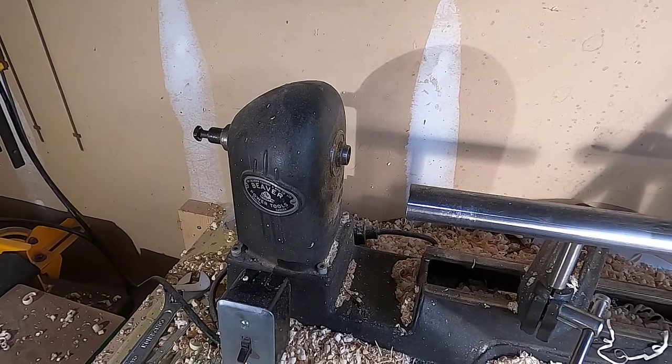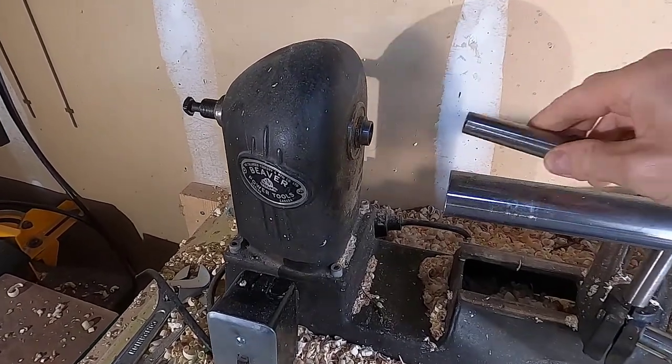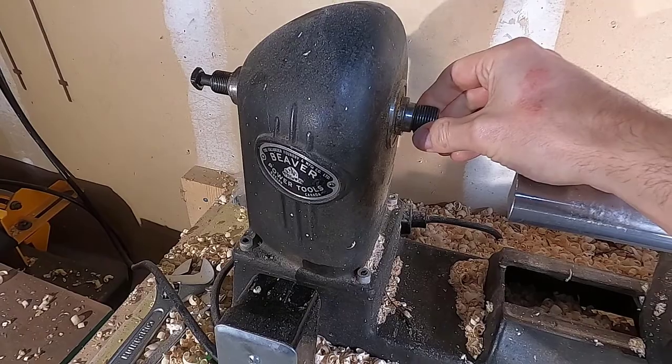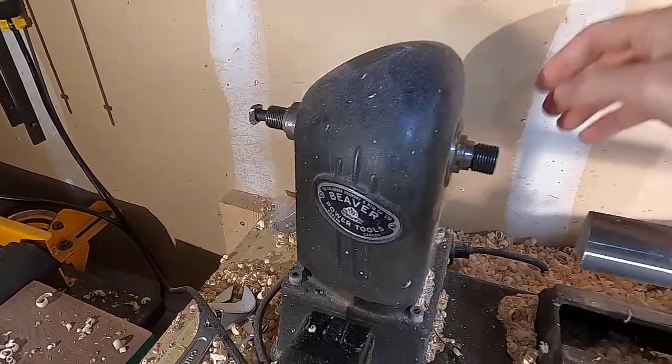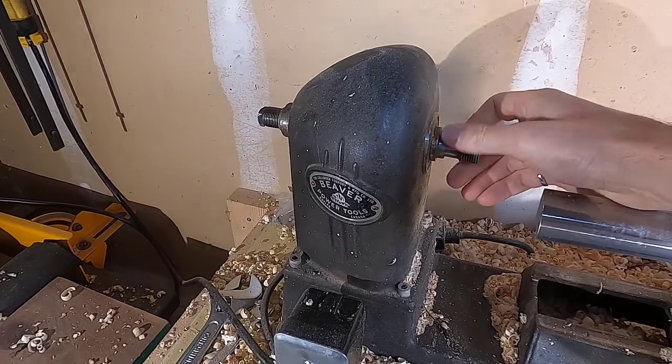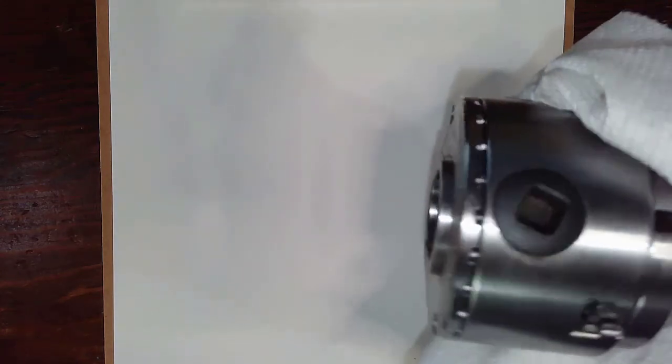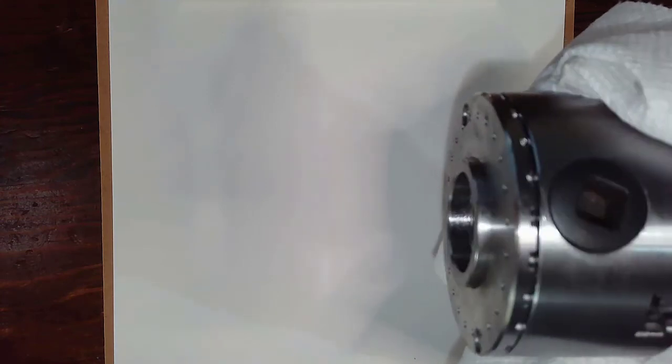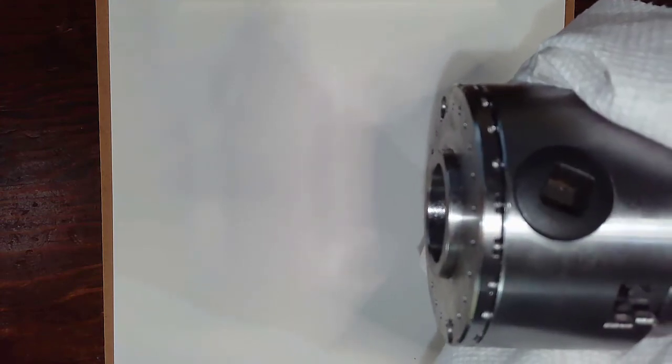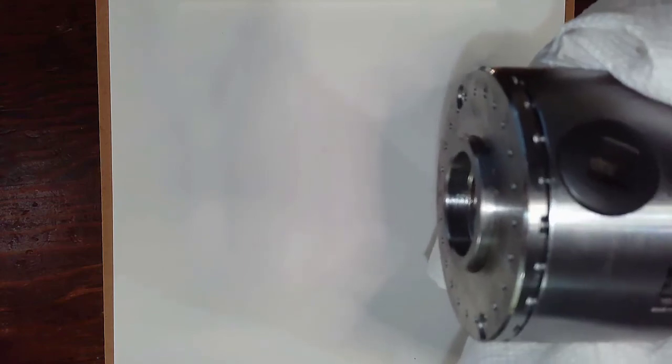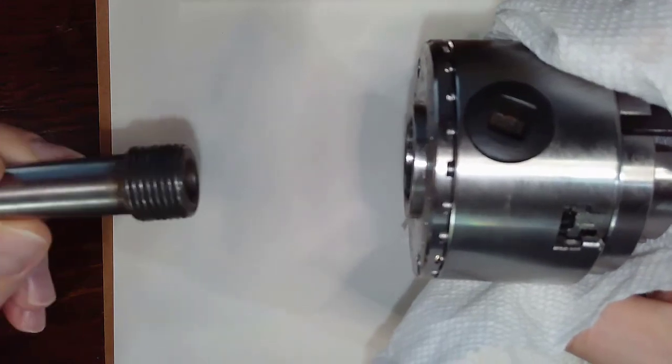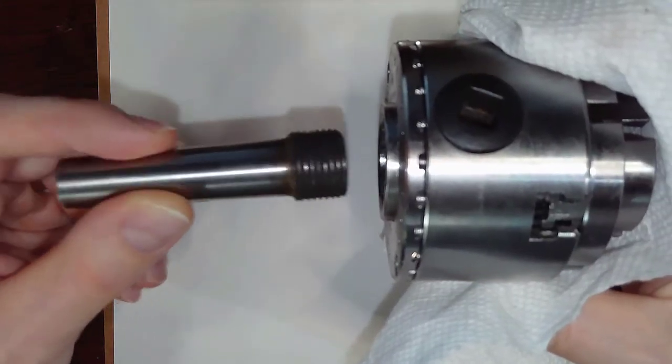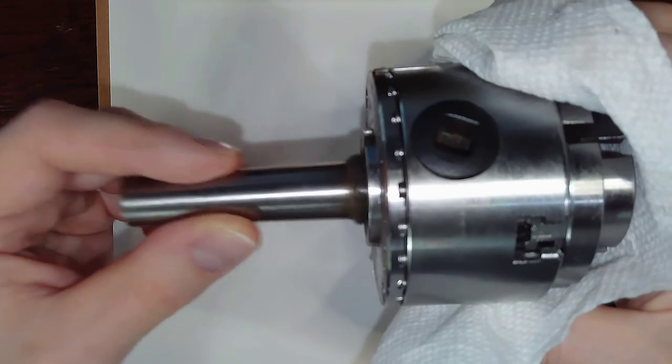So this is the Beaver lathe with the attachment that comes with it. Slides in there and the draw bar pulls it tight from the back. So this is the arrangement we have currently. We have our mini chuck here. It's a bit greasy and I'm really trying to avoid washing my hands 50 times a day so that's why the rag. Right now we've got the mini chuck here and this adapter that doesn't quite fit.